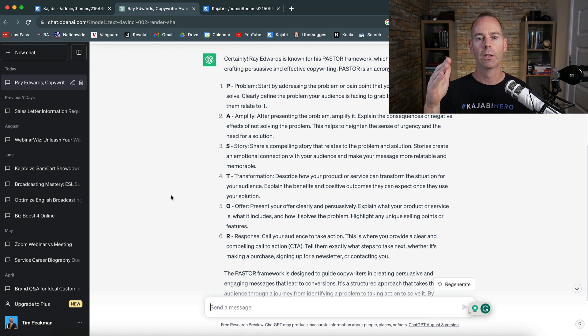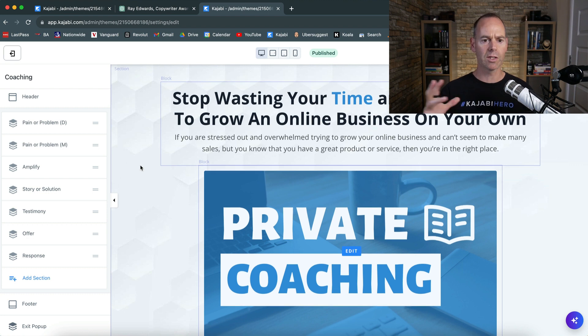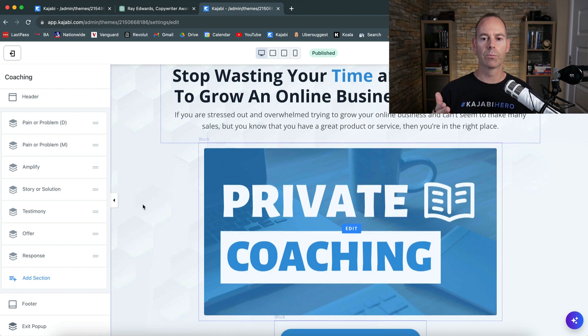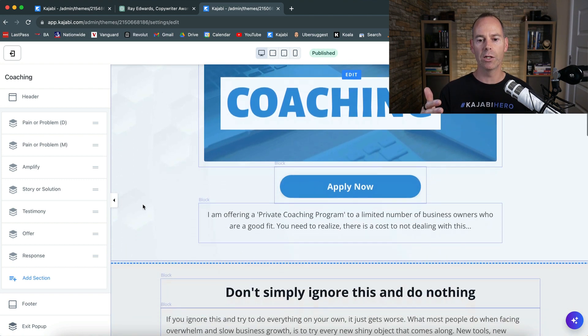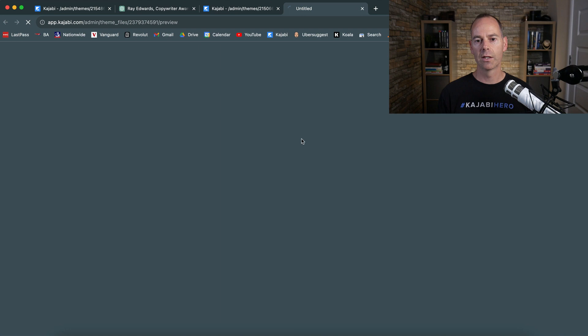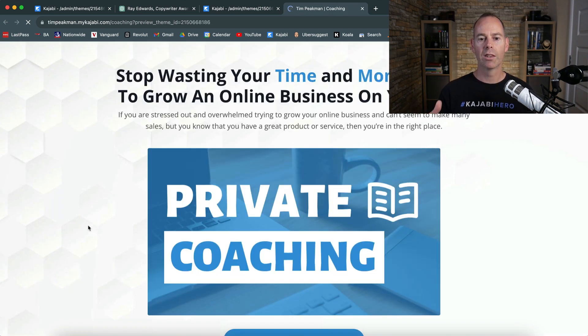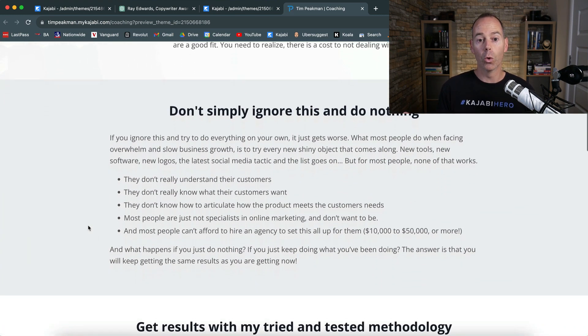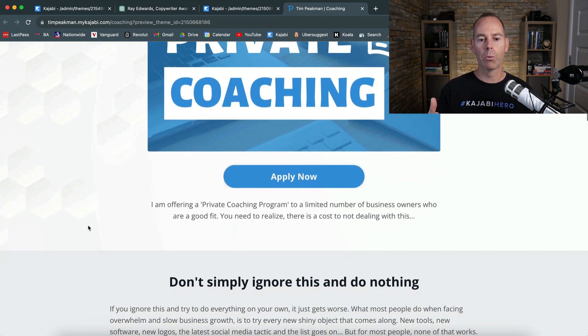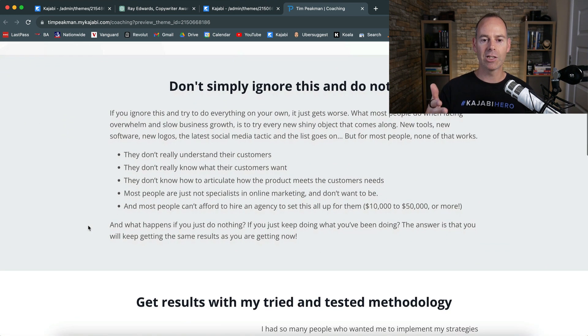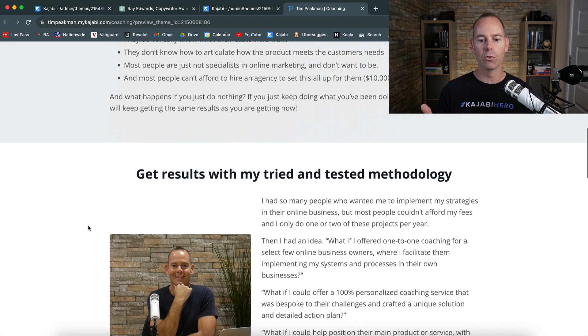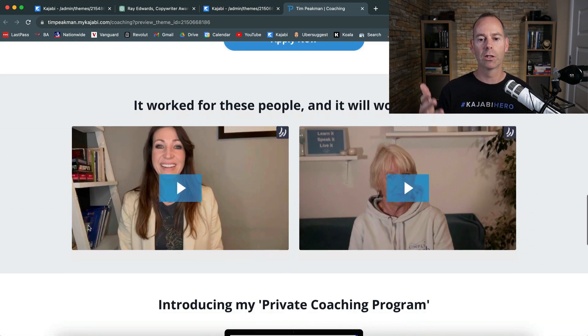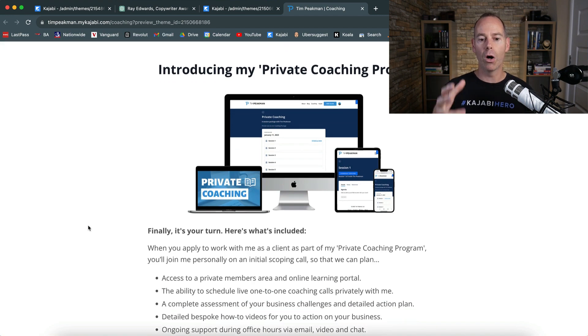So I'm going to go into my Kajabi account now. I'm going to show you this is one of the simplest sales pages that I've done, just positioning my coaching call. I'm not asking them to pay money from this sales page. This sales page is simply, if I preview this, this is timpeakman.com/coaching. This is just to get people to apply for a call, a free call that I'm offering. So it's the pain, it's the problem. Stop wasting time doing on your own. Agitate it, don't simply ignore this. If you do nothing, nothing. The results, like what is the transformation. Some testimonials and then putting the offer out there.